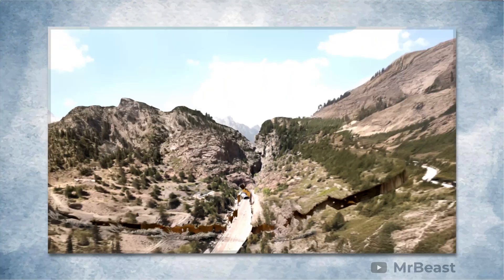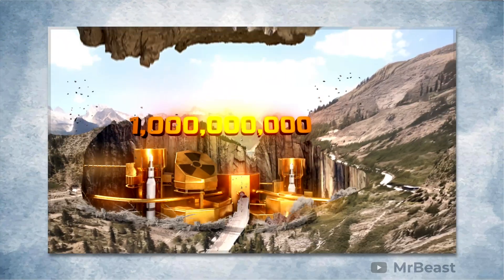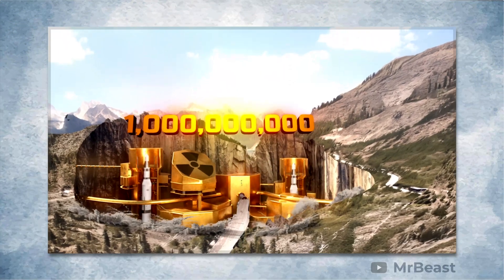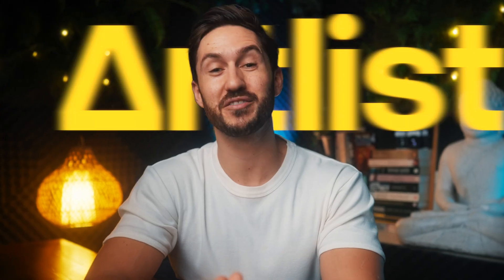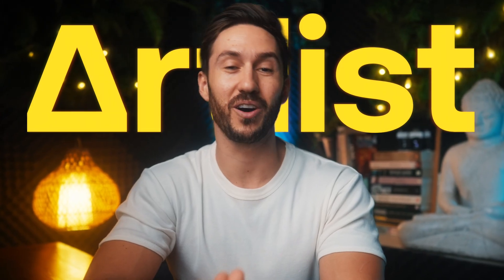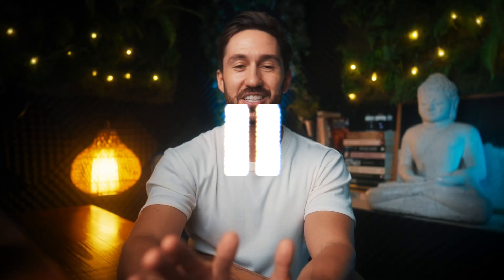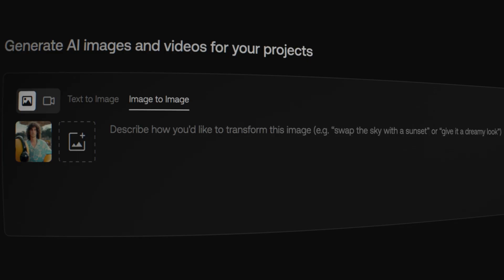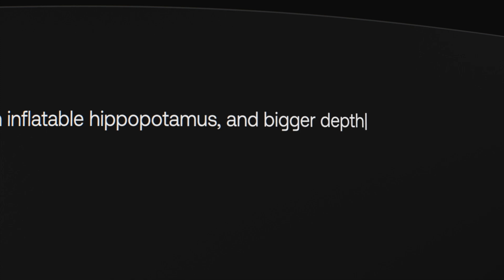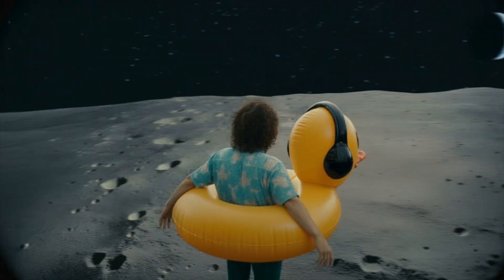You know how some of these big creators have whole teams making insane visual effects? Well, there's a cheat code for us small solo creators. And it is the sponsor of today's video, Artlist. Wait, wait, don't skip. Just check out these examples because these tools are actually getting so dang good. And they might be very useful for you.